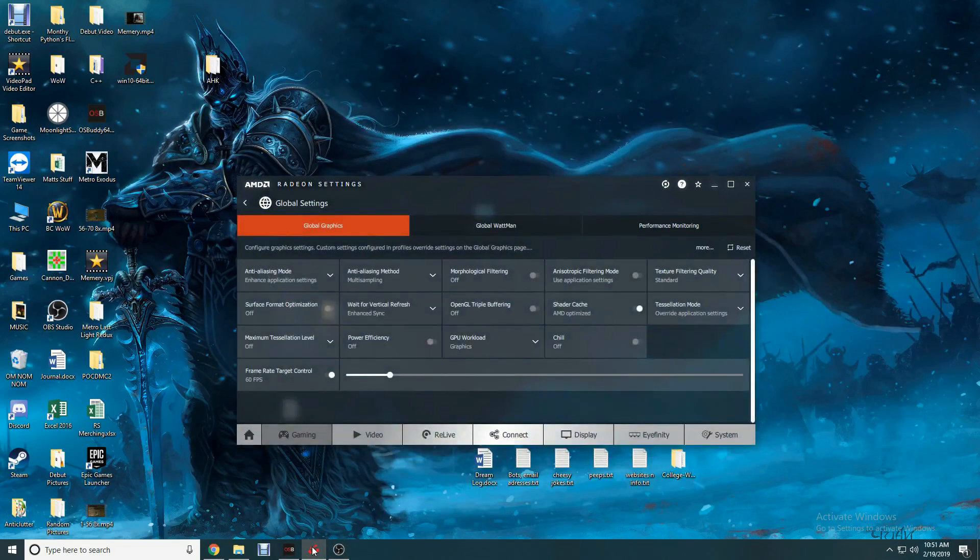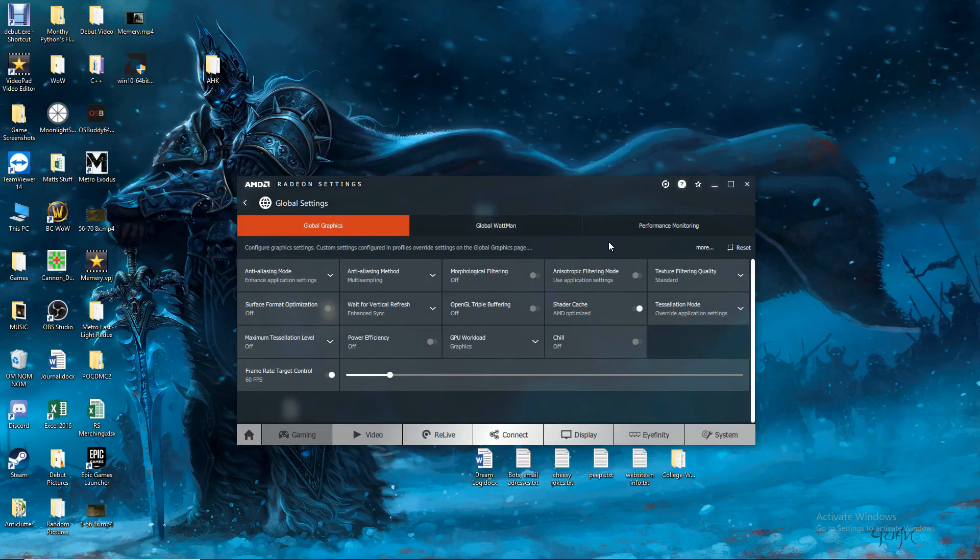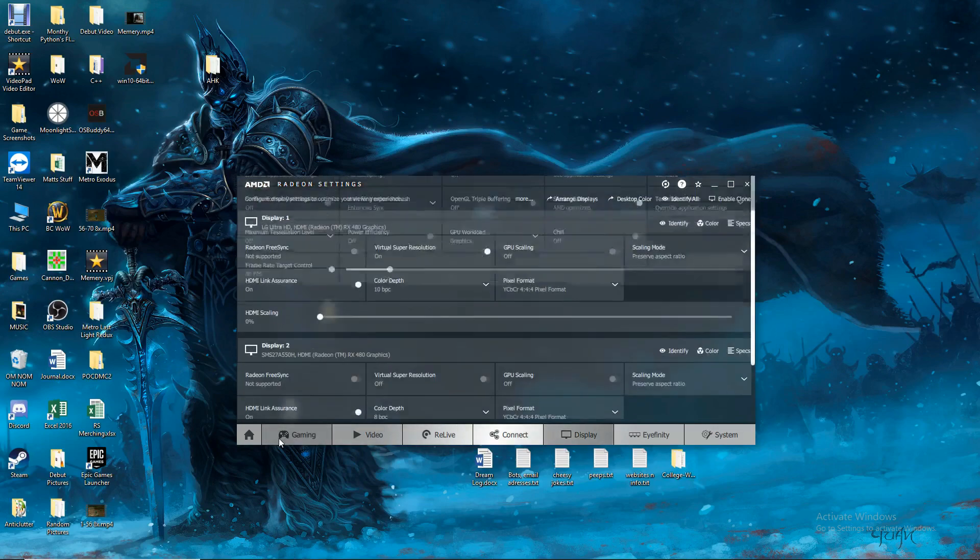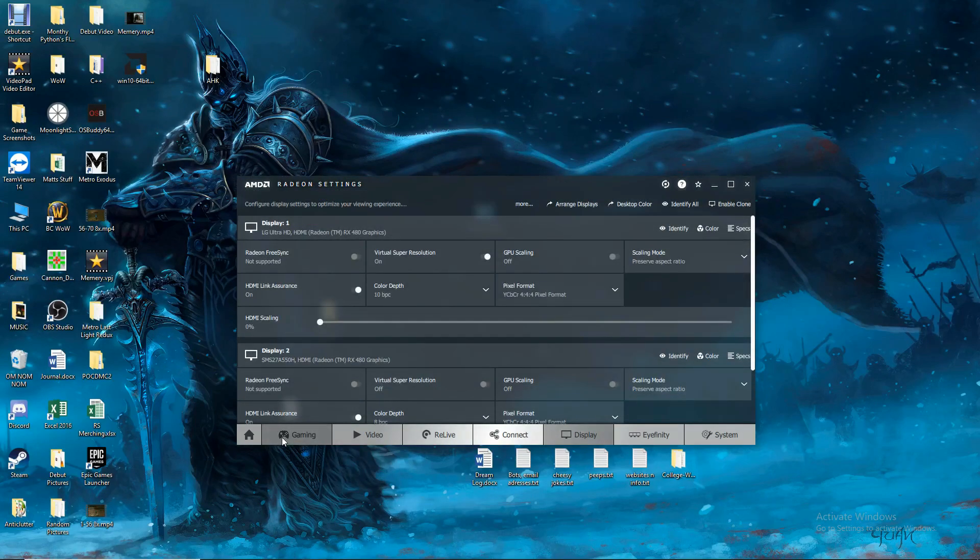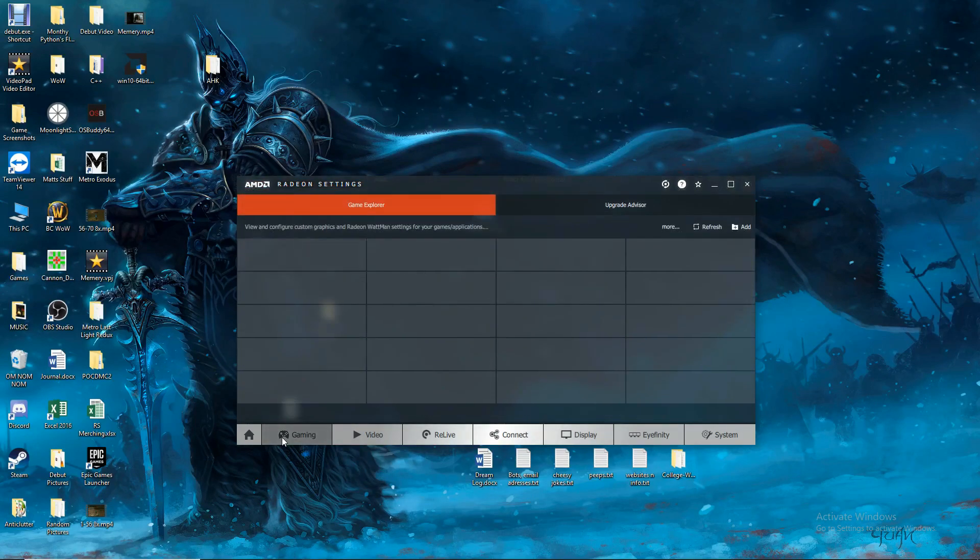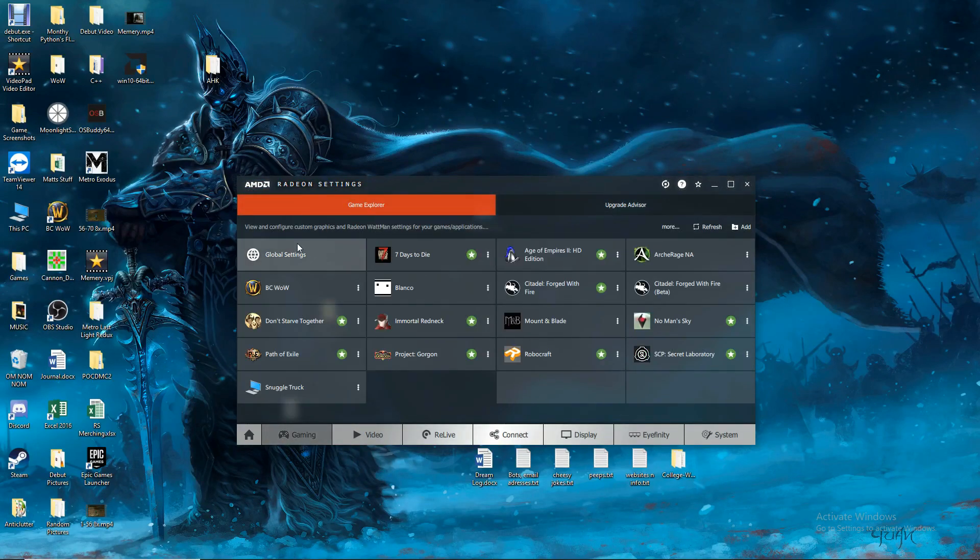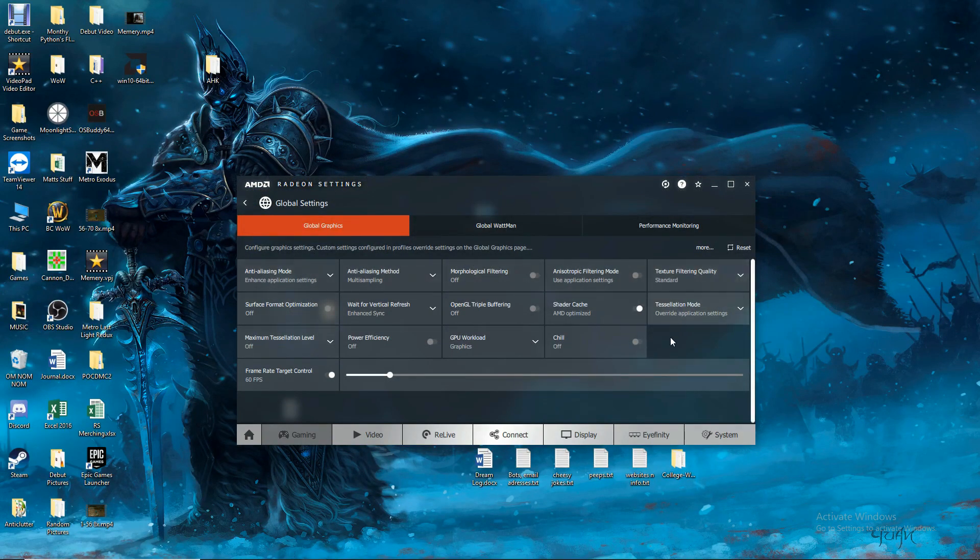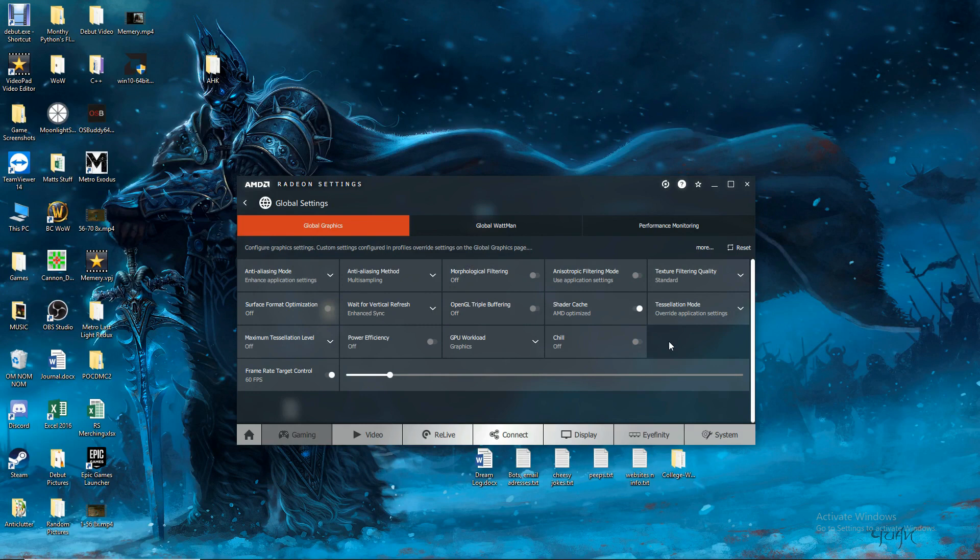You're gonna have a little configuration thing like this that you'll get to. What you want to do is go over to the gaming section and go to global settings. And your settings are gonna be a little bit different from what mine are.